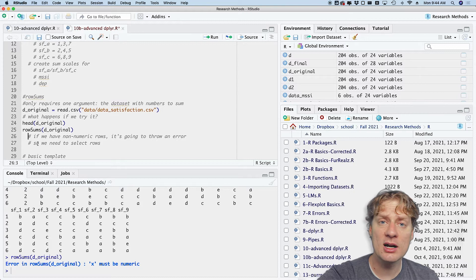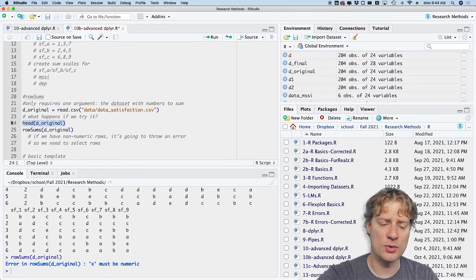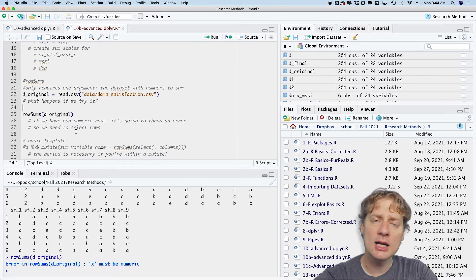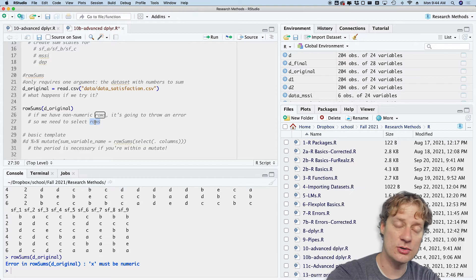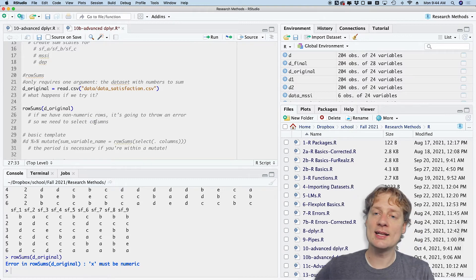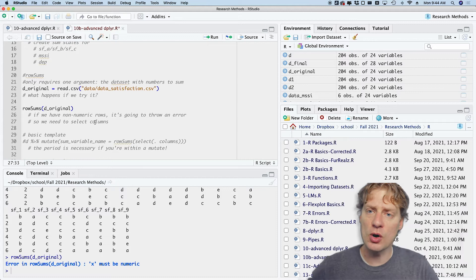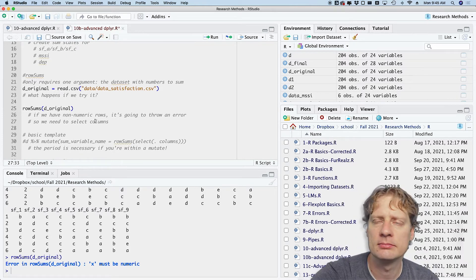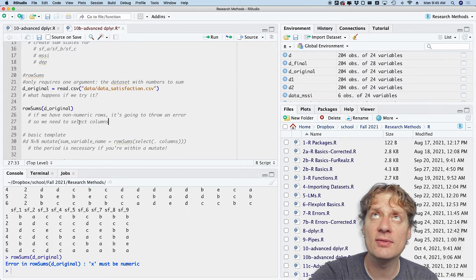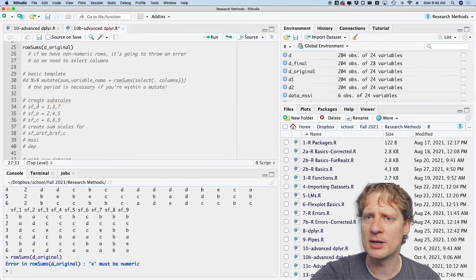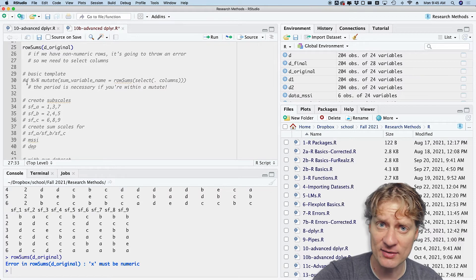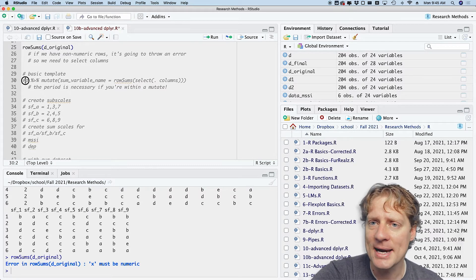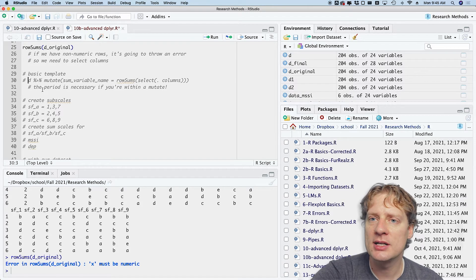Yeah, rowSums won't work if you have non-numeric variables in there. They all have to be numeric, so that presents a bit of a problem to us, does it not? Well, what we need to do is we need to select not rows but columns. So we need to have a way to tell rowSums that we only want to sum the columns that we care about. I keep flipping the rows and the columns, my bad. I'm mentally transposing things, and I think five of you will get that joke.